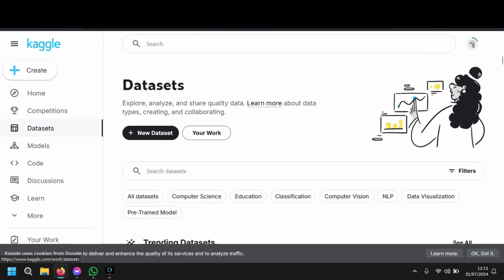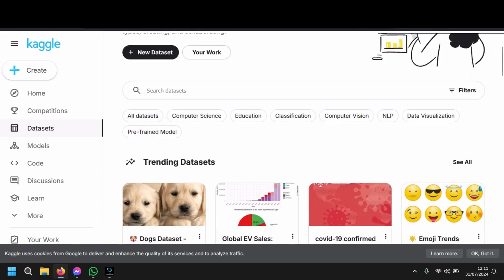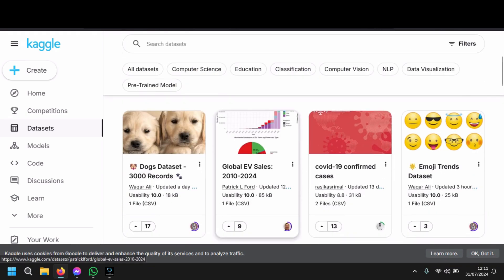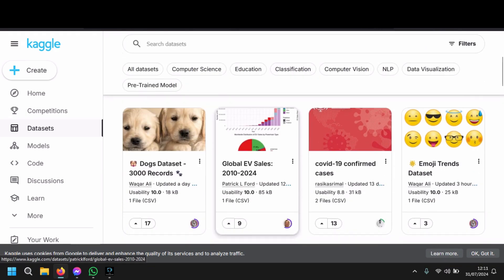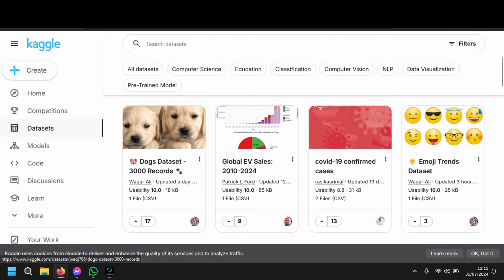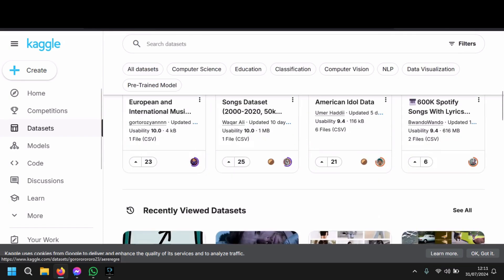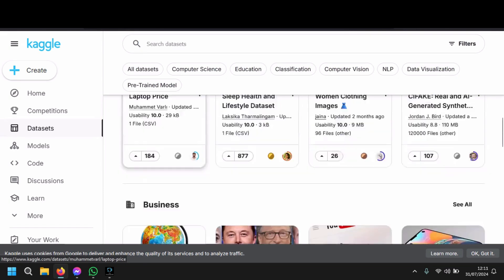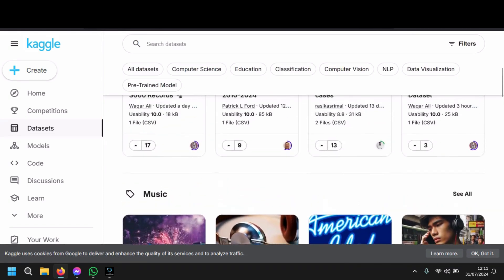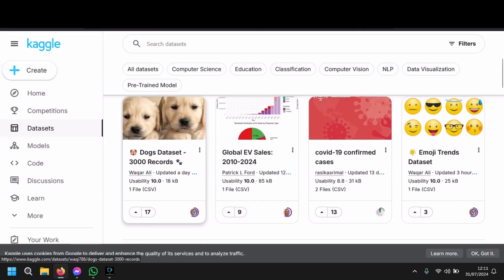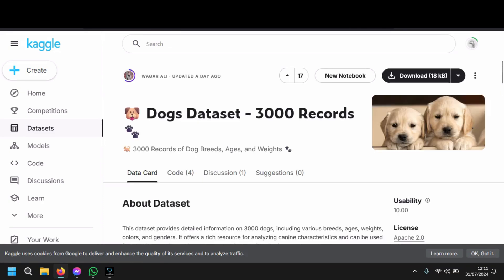First of all, go to Kaggle to get a dataset. I don't know if you have a dataset or not, but let's say that you don't. Go to Kaggle, click on Datasets, and you will find a lot of datasets. Just choose anything and download it.